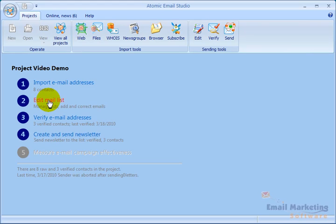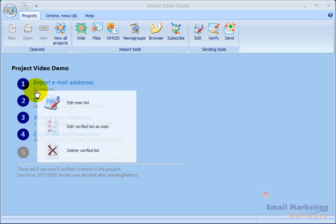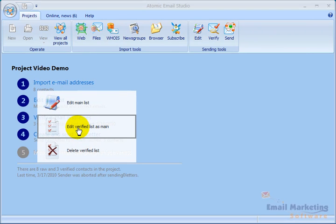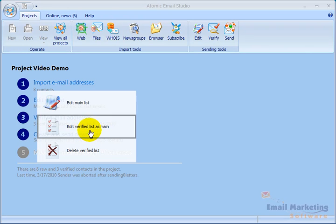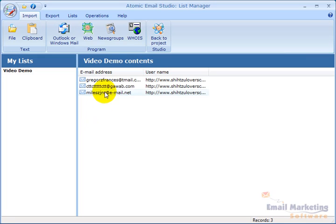Now I'm going to click edit mail list. If I say edit main list here, it'll show those eight contacts we had there. But if I say edit verified list as main, it'll just look at the three emails that were verified. So I'm going to click that. And now my list has three email addresses in it.